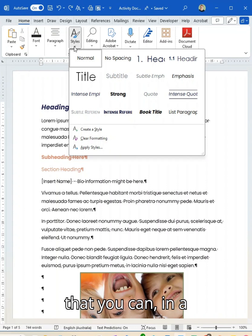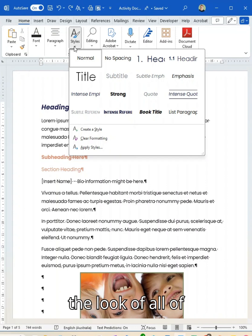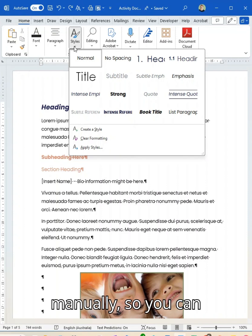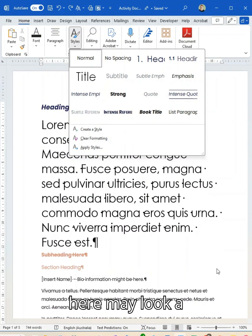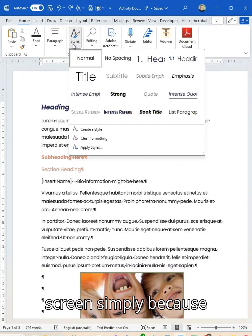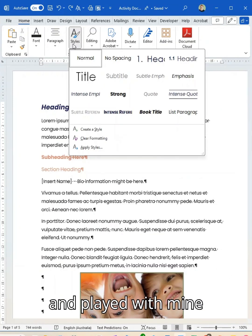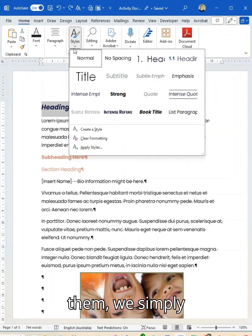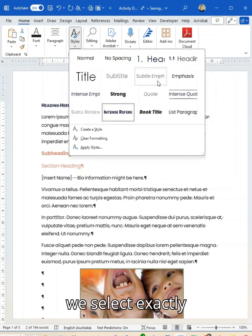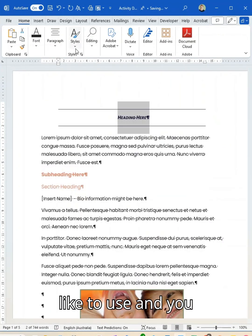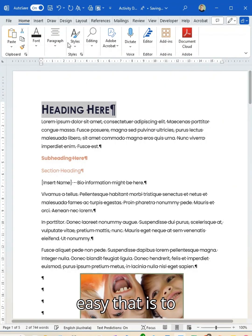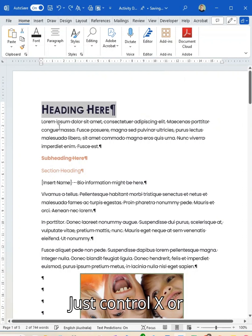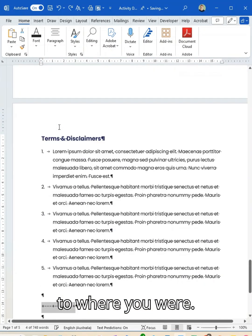But it also means that you can, in a single click, change the look of all of those elements in your text without having to do it manually. You can see the ones I have here may look a little bit different to yours, simply because I've already edited mine to suit my brand. To apply them, we simply highlight our text, then select exactly what style we would like to use — you can see how quick and easy that is. If you don't like anything, just Control Z or Command Z to go back to where you were.